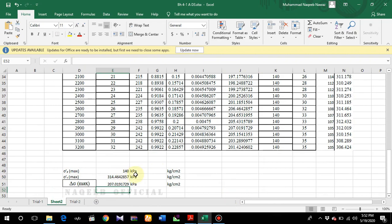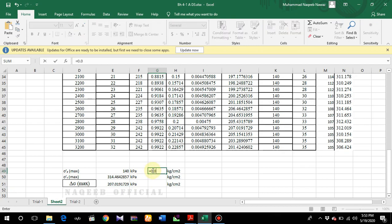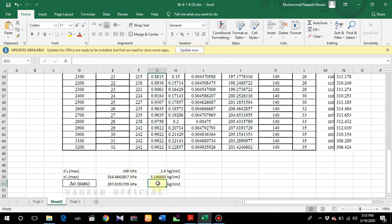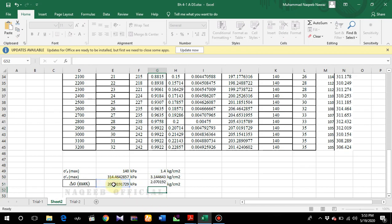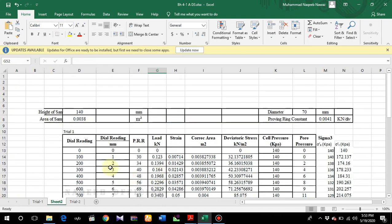Now we need to convert these KPa values into kg per centimeter squared, because we have to draw Mohr circles in a software called CASTER, and CASTER works in units of kg per centimeter squared. To convert, multiply by 0.01. Apply this conversion to sigma 1 prime max and sigma 3 prime max columns. These are the completed calculations for trial 1.